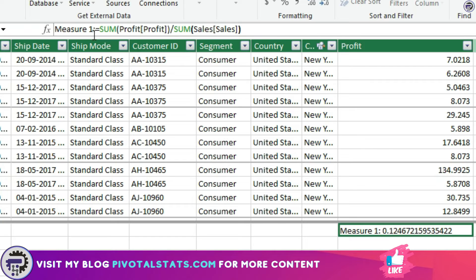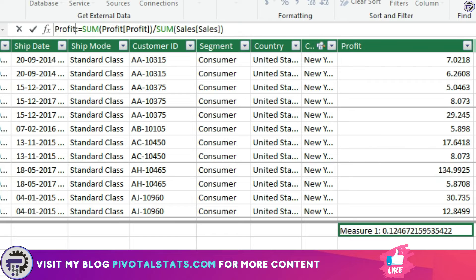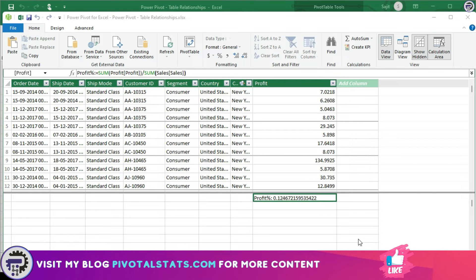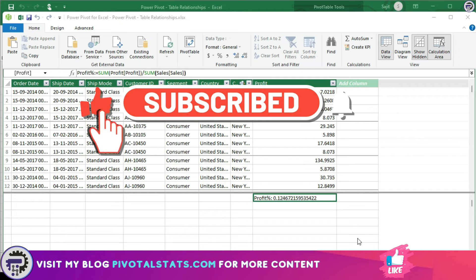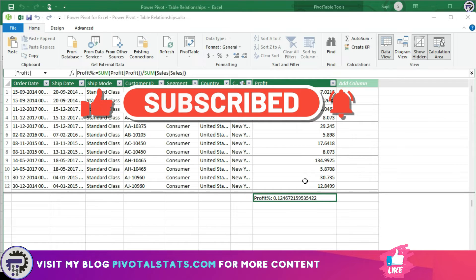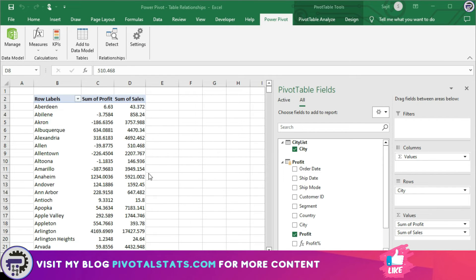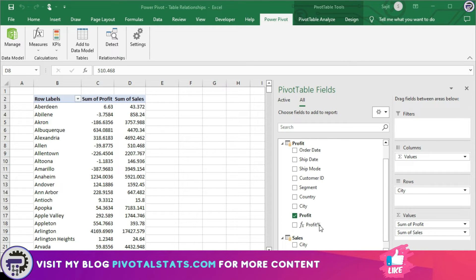PowerPivot has automatically assigned it a default name, but that's not what I want. I'll select it and enter the name I prefer: 'Profit Percentage'. The name changes automatically. This measure is giving us a value — the sum of profit divided by sum of sales for the entire dataset. Its true power will be seen when we drag it into the pivot table. Since we've added it in PowerPivot, it will be available in the pivot table as well.